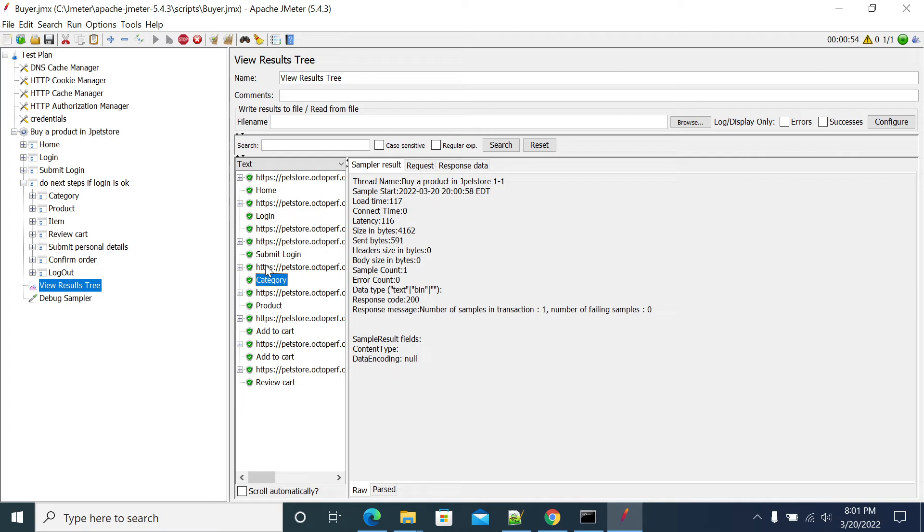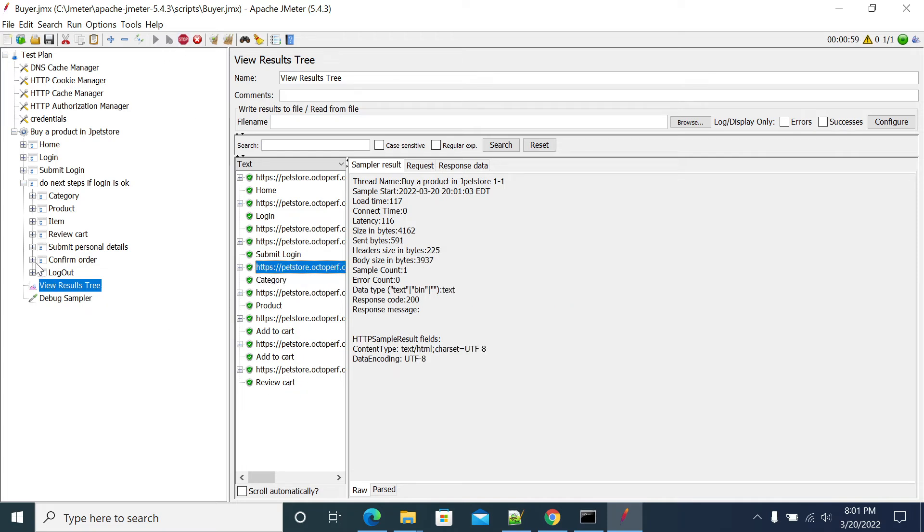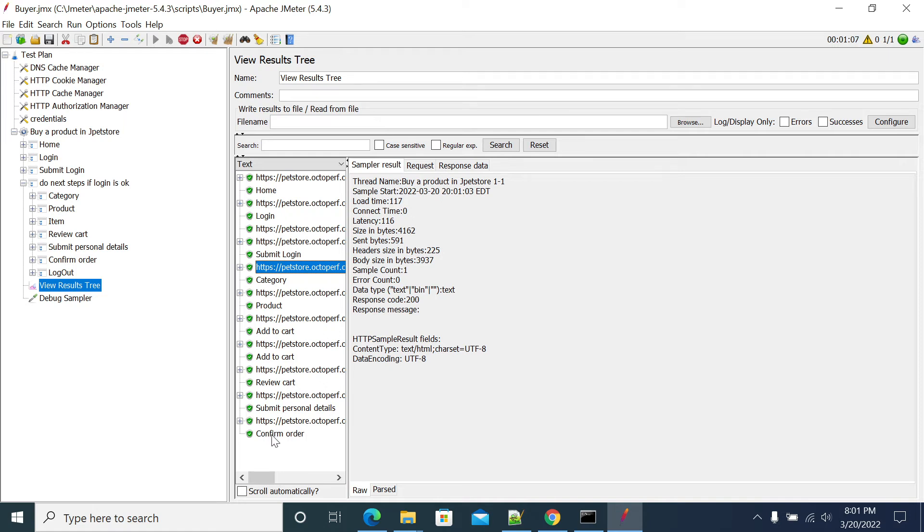So now it came to category. I'm stopping it. I'll let it complete this iteration and we'll do for next iteration. Submit next, it will be confirm order and logout.